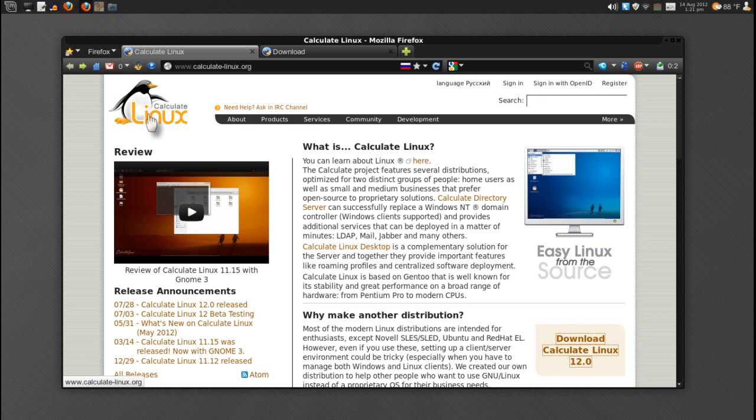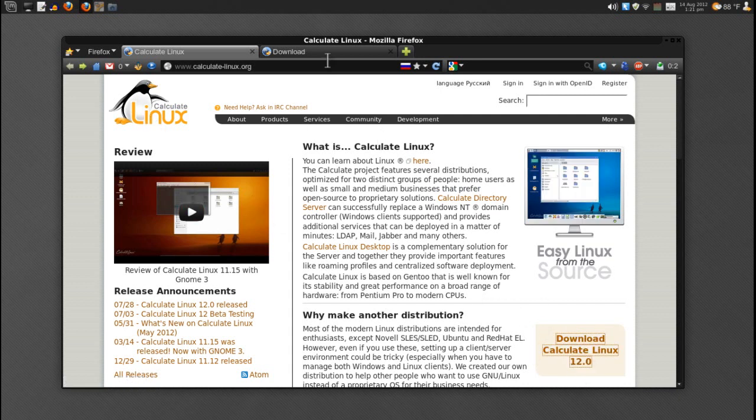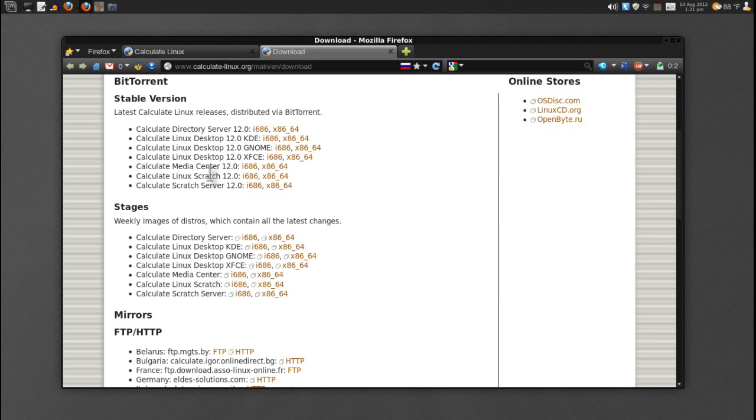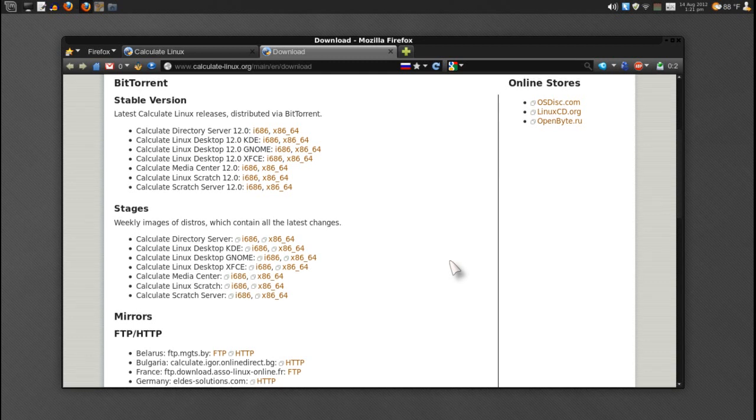If you download Calculate Linux or press the link here, it will take you to this page where you can get BitTorrents for the stable versions. You can get this in any flavor that you want. If you're going to run this as a server, they have that available. KDE, GNOME, XFCE - they even have a media center and scratch disks available as well. Also, you can get these in stages that have all the latest changes. These are updated weekly, I think that is a really nice touch.